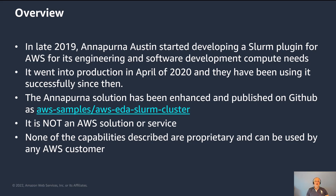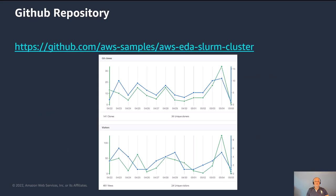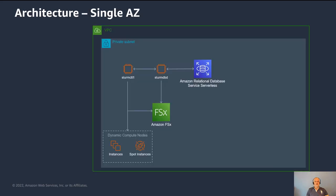So the Annapurna solution has been enhanced and published on GitHub at AWS samples slash AWS EDA Slurm cluster. I want to note here, this is not an AWS solution or service. And so support for it is on open source basis. None of the capabilities of it are proprietary. It's licensed under the MIT zero license, so it can be freely used by any AWS customer that requires the same types of capabilities that it provides.